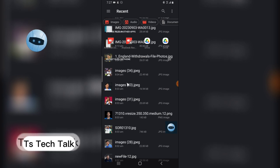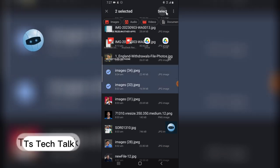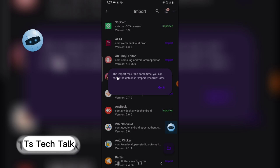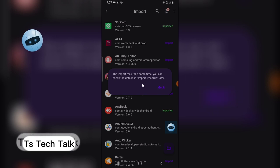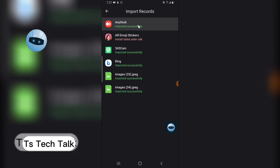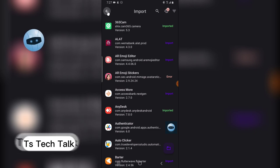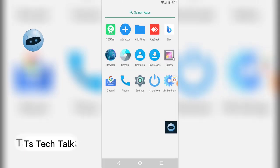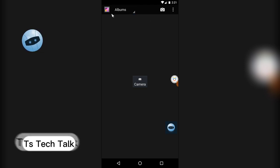Click on the import area and it will display the files on your phone — all the files and images from your main phone. Let me import this image by clicking on it and selecting it. It says 'Import may take some time — you can check the details in the import record later.' Click OK. You can click here to see your import record, and you'll notice the import is successful.